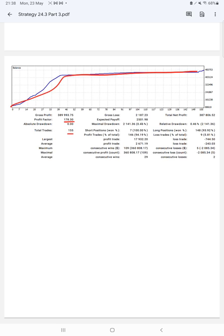Expected payoff is $2,501. Average profit and loss is $2,671 and $243, which means the risk-reward ratio is 1 to 11, and the break-even point for the strategy is 8 percentage.